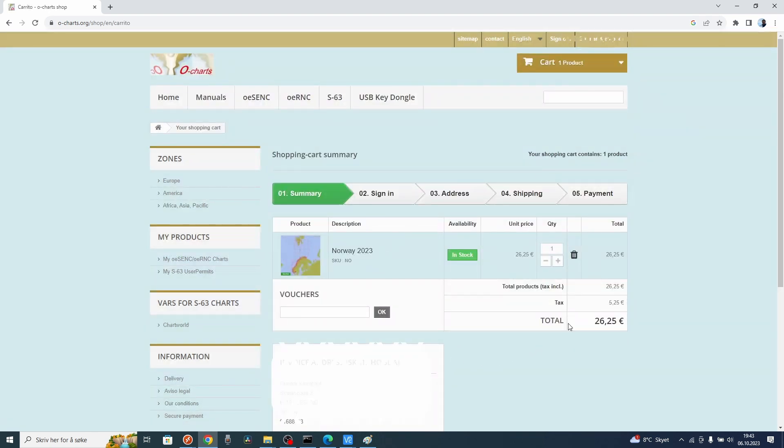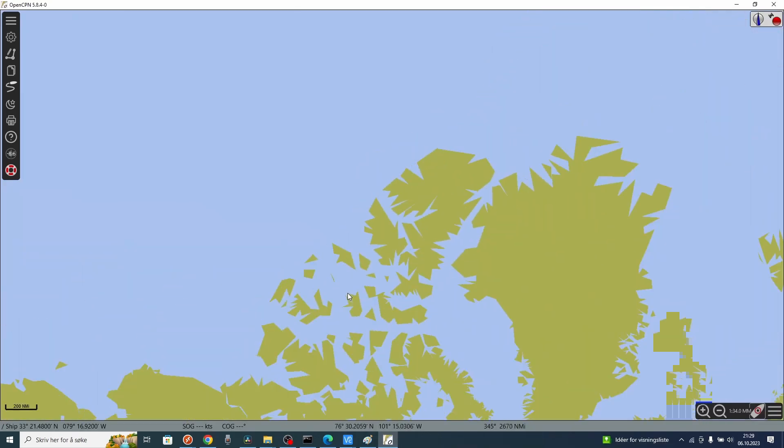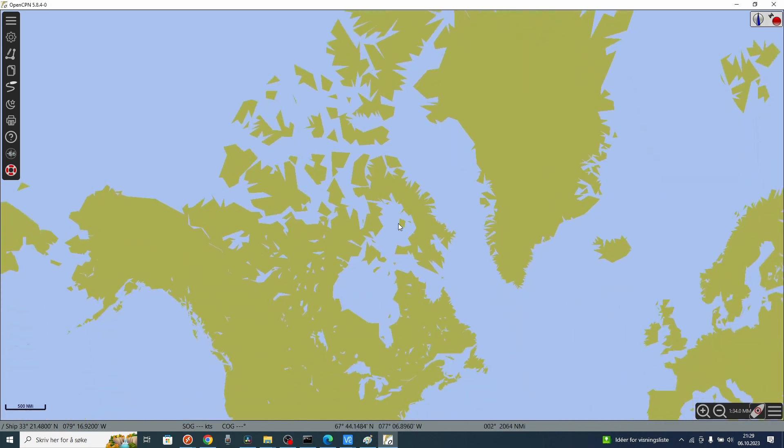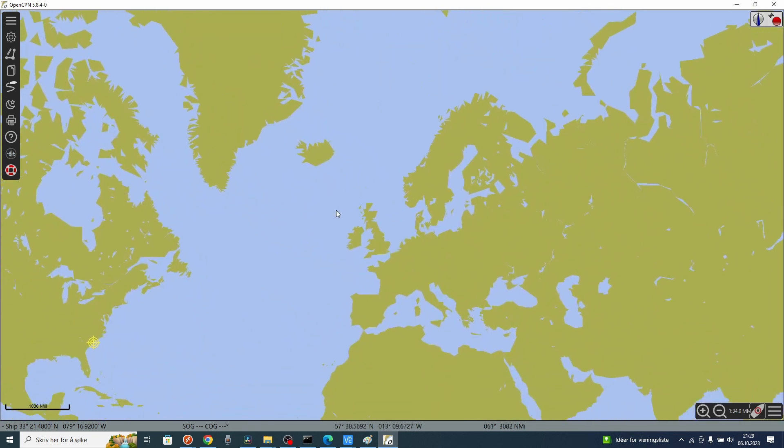Then you have to fill out all the fields here to go to the payment. Then you have bought the charts. You don't have to do anything more in the oCharts web page. You have to open OpenCPN.